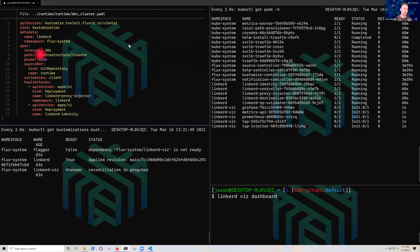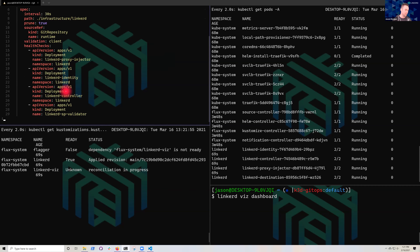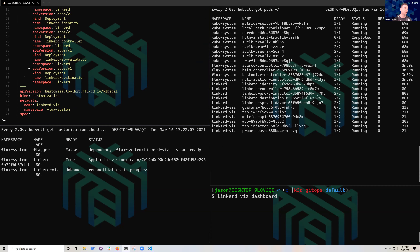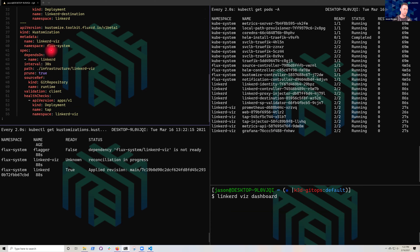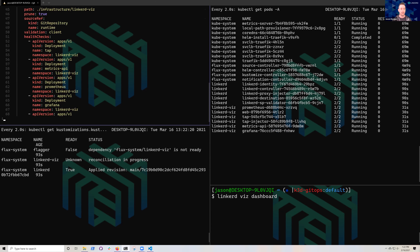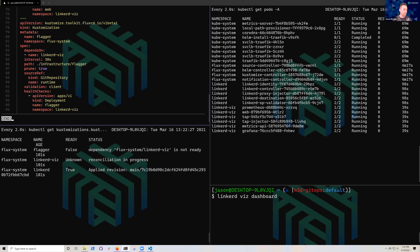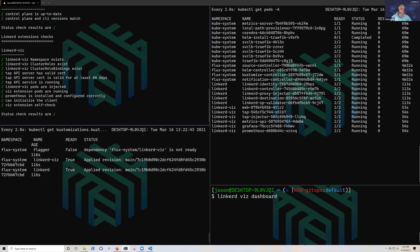Looking at the YAML manifest, we have a Kustomization type called 'linkerd'. Under health checks, we list every deployment that needs to be healthy for this Kustomization to be complete — that's what allows Flux to block the follow-on Kustomizations. Linkerd Viz depends on the Linkerd Kustomization, and Flagger depends on Linkerd Viz. We can see them occurring in order: Linkerd is done, Linkerd Viz is still checking, and Flagger will come after.